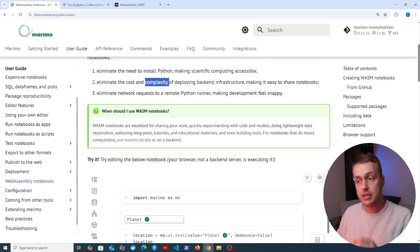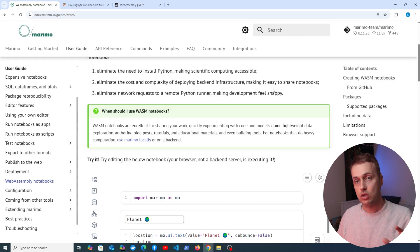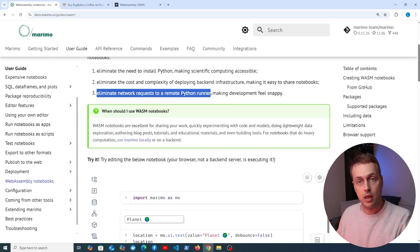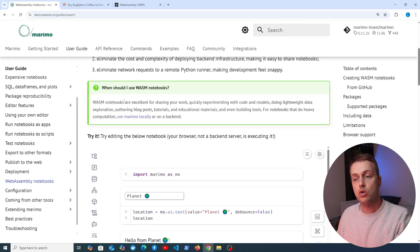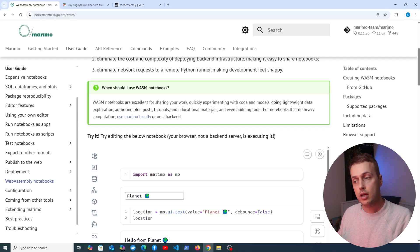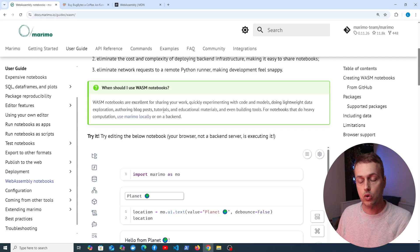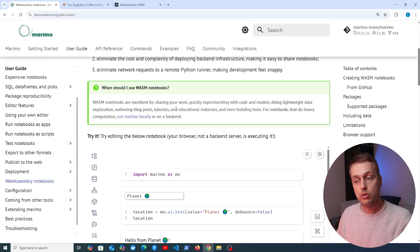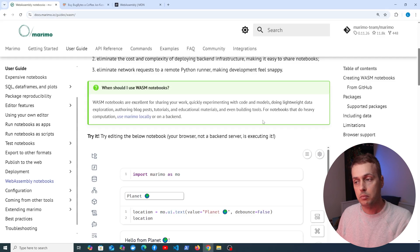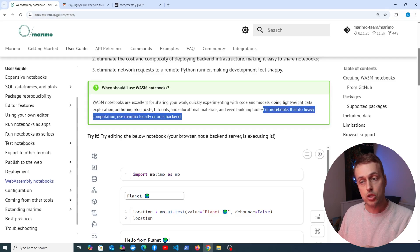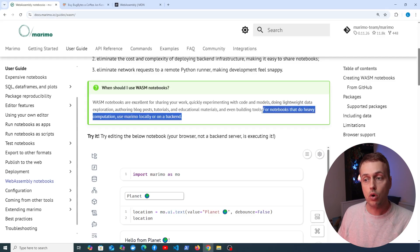They also eliminate the cost and complexity of deploying backend infrastructure, making it much easier to share notebooks embedded in a web page, and they eliminate network requests to a remote Python runner. These notebooks are excellent for sharing work, quickly experimenting with code and models, and lightweight data exploration — for example in blog posts, tutorials, or educational materials. For heavy computations, you might want to use Marimo locally or on a backend.